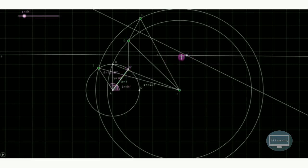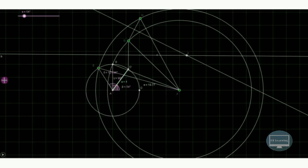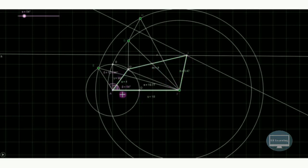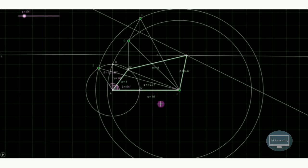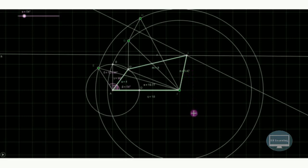Now join d-dash with i and i with f to obtain the four-bar mechanism. Joining these gives the coupler link, the output link, and the grounding link. The input link dimension was initially known as 4 cm by scale and the grounding link is 10 cm by scale. From the synthesis, we have obtained that the coupler must be 9 cm in length by scale and the output link must be approximately 5.47 cm in length.